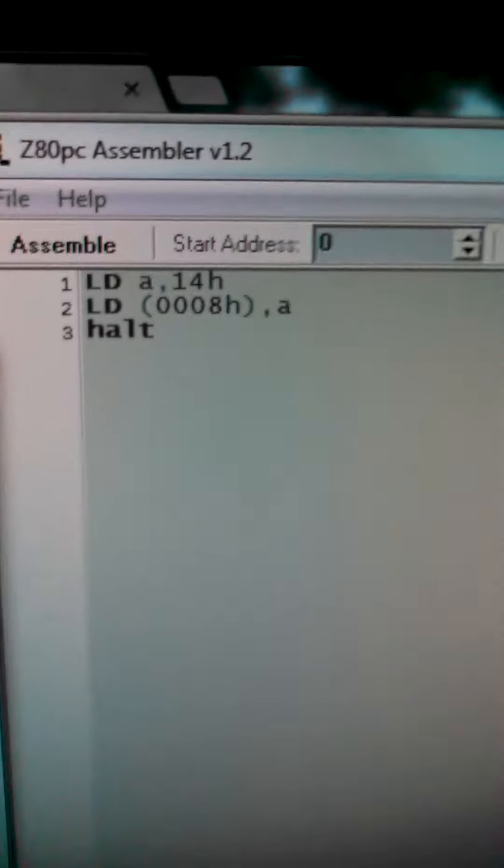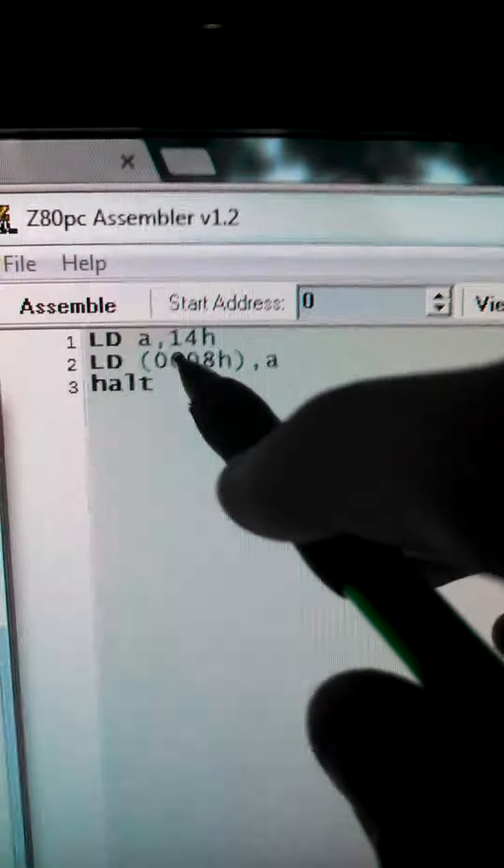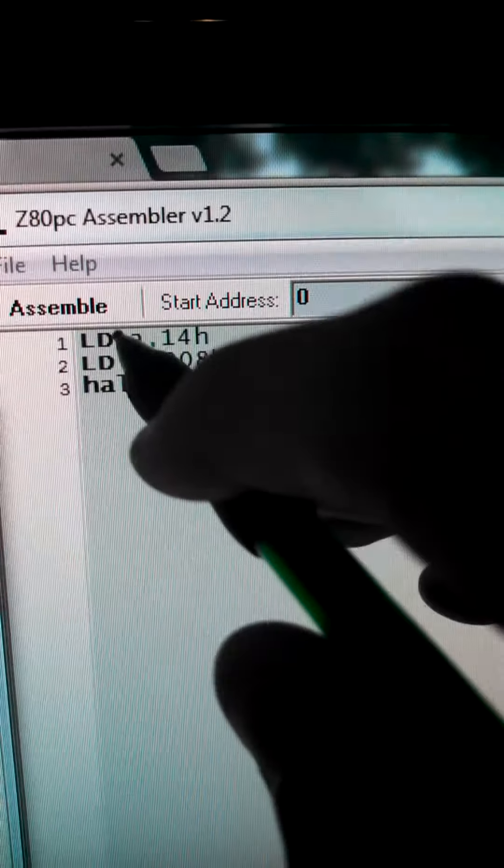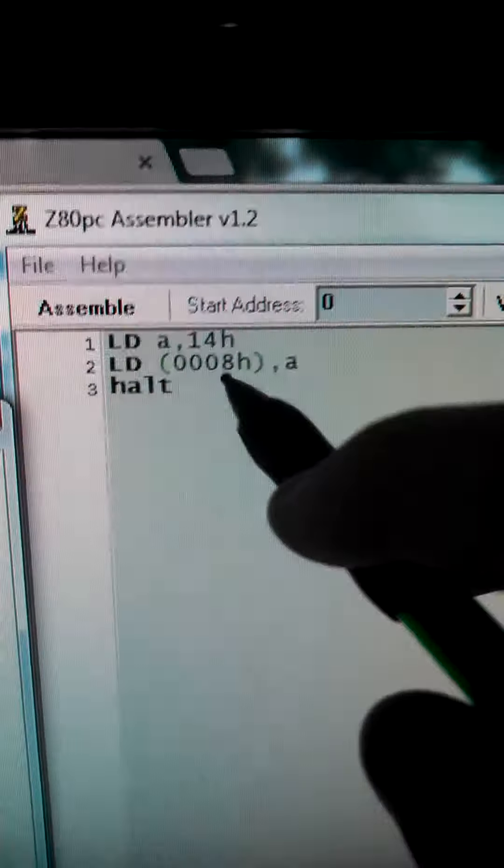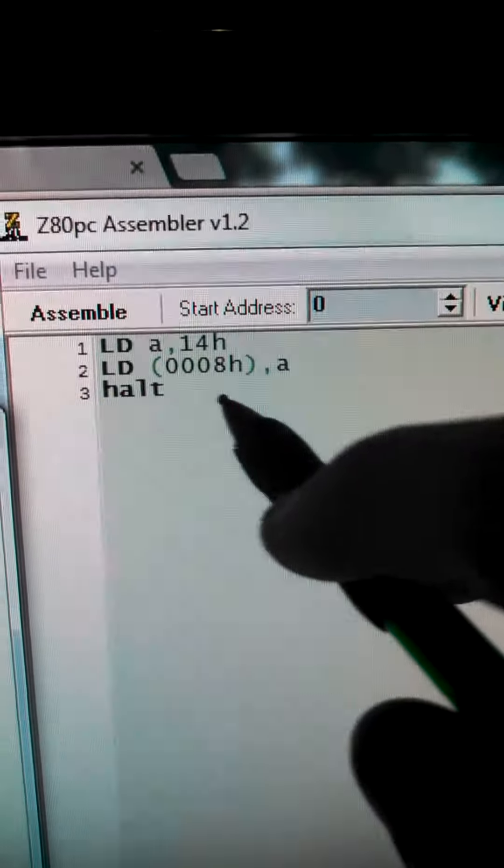So I have the program up here while it's working. It's probably finished, but just to show you. It's loading, and then it's loading this in the CPU, loading it from the CPU to the RAM, and then halting.